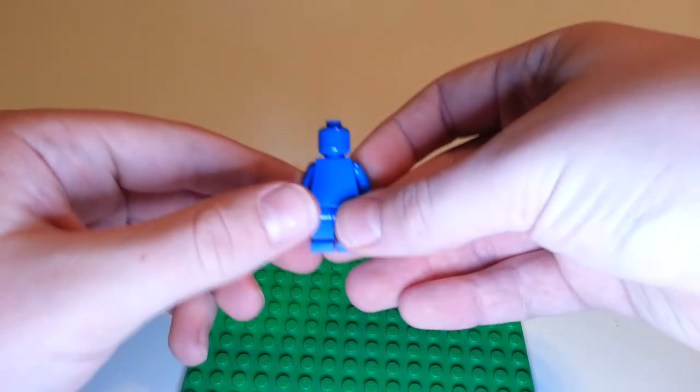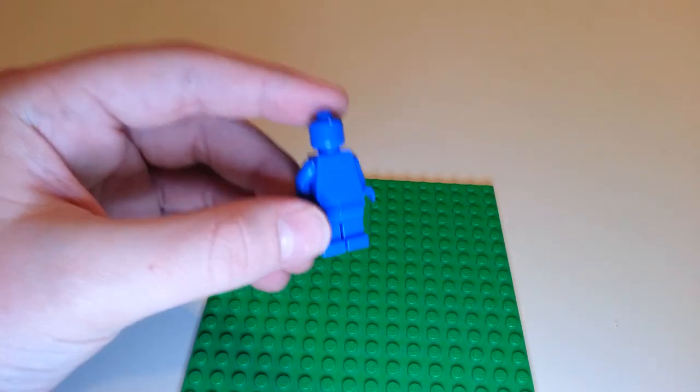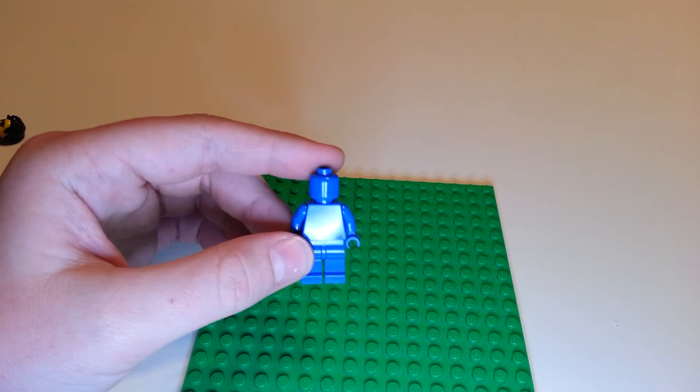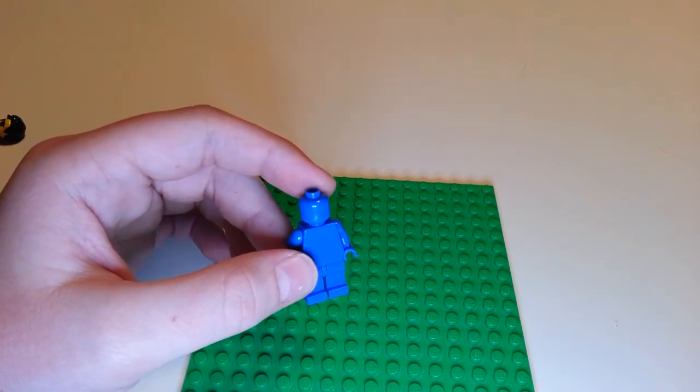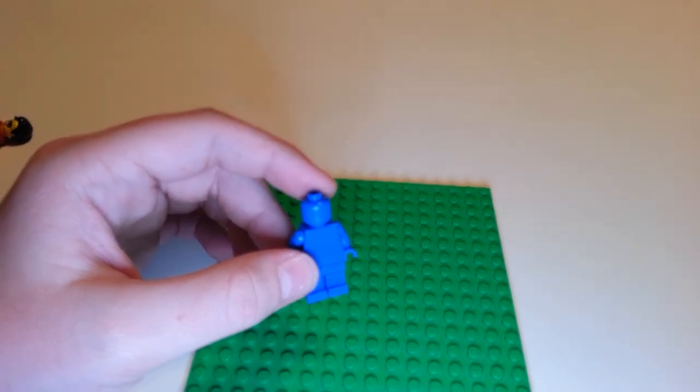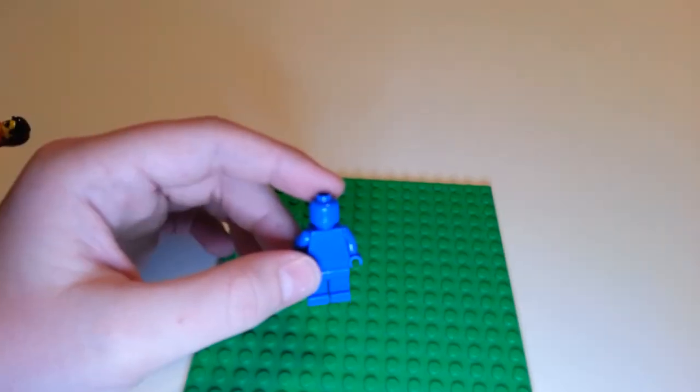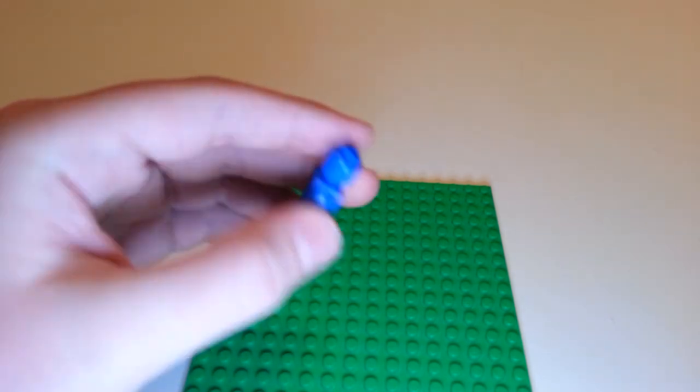Next up is Scott Cawthon, who, as some of you know, is the creator of Five Nights at Freddy's. I really like him a lot. I think he's really cool. So here's Scott Cawthon. Pretty much just a blue character all the way around.